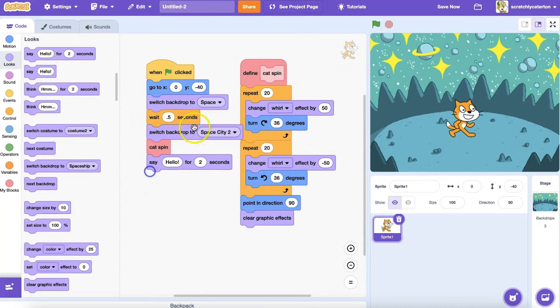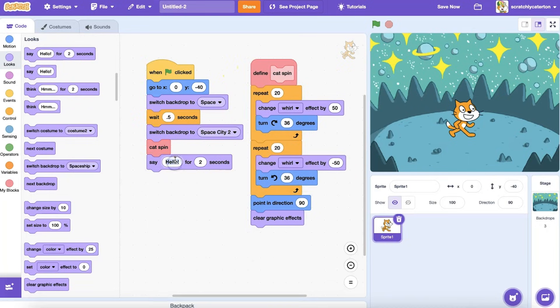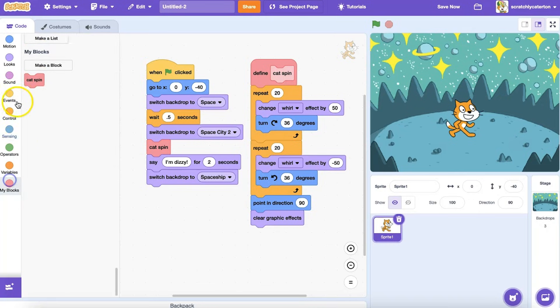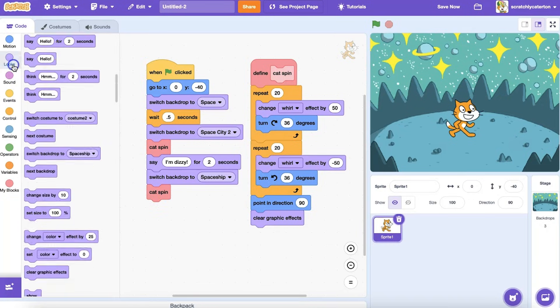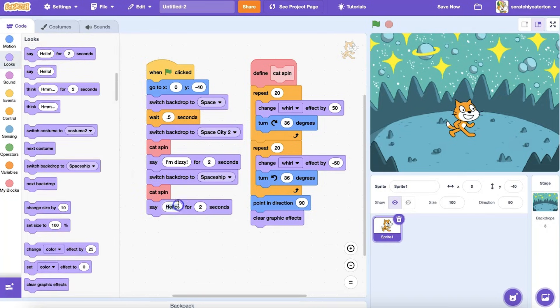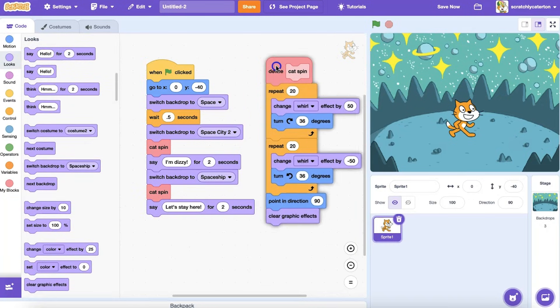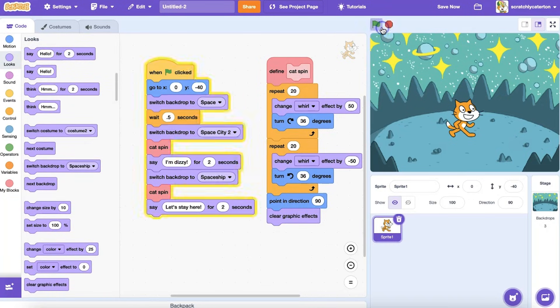In this program that I'm writing, the cat will spin after each background change and say something after the spin. Let's see how this looks by clicking the green flag.